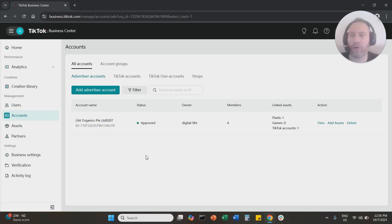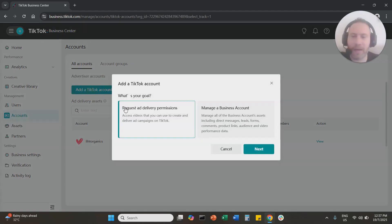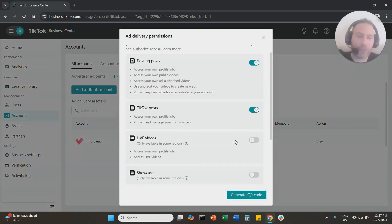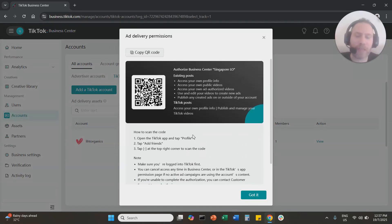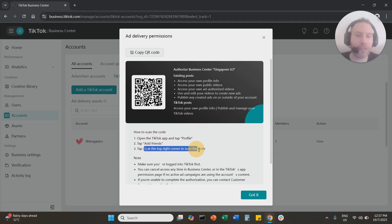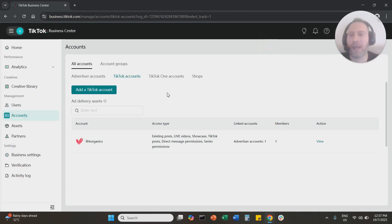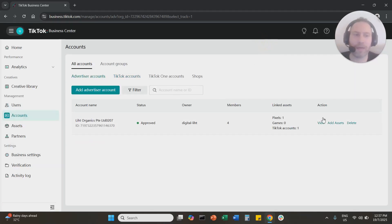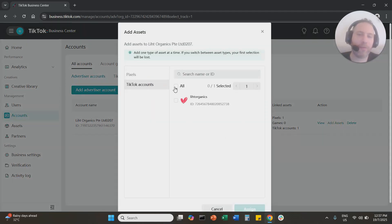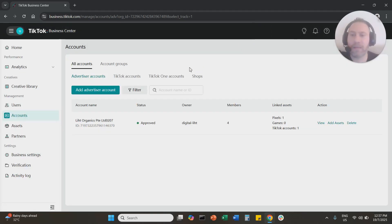So one more time: go to your Business Center, go to TikTok Accounts, click Add TikTok Account, and request ad delivery permissions. Select all options, generate the QR code, and send it to the person who owns the TikTok account. That person opens TikTok, goes to Profile, then Add Friends, and scans the QR code to accept. Once accepted, come back, go to Advertiser Accounts, click Add Assets, select the TikTok account, and attach it to your TikTok Ads Manager. That's the whole process.